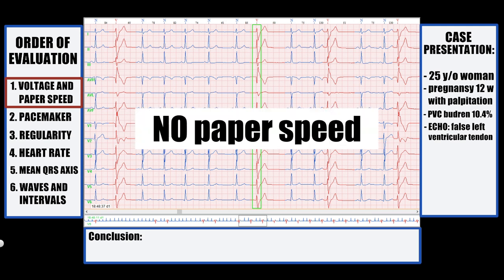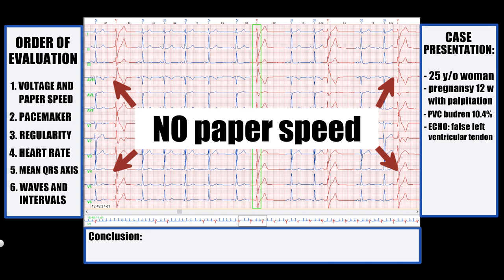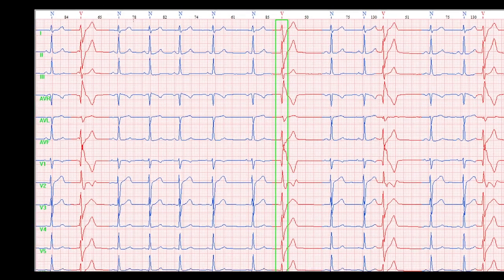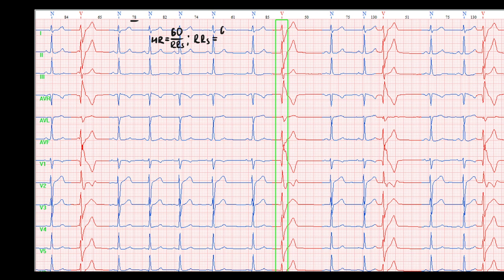As you see in this ECG, paper speed is absent, so if evaluation by eye is hard for you, do the next steps. In this ECG we see heart rate between the complexes on the top. Heart rate is calculated by the formula 60 divided by RR interval in seconds, so RR interval in seconds equals 60 divided by heart rate. In our case it equals 0.77 seconds.